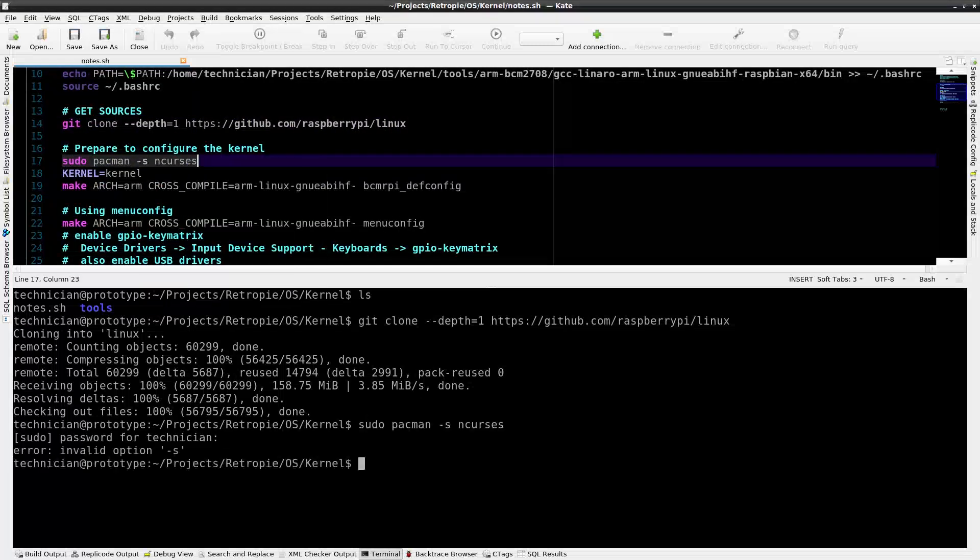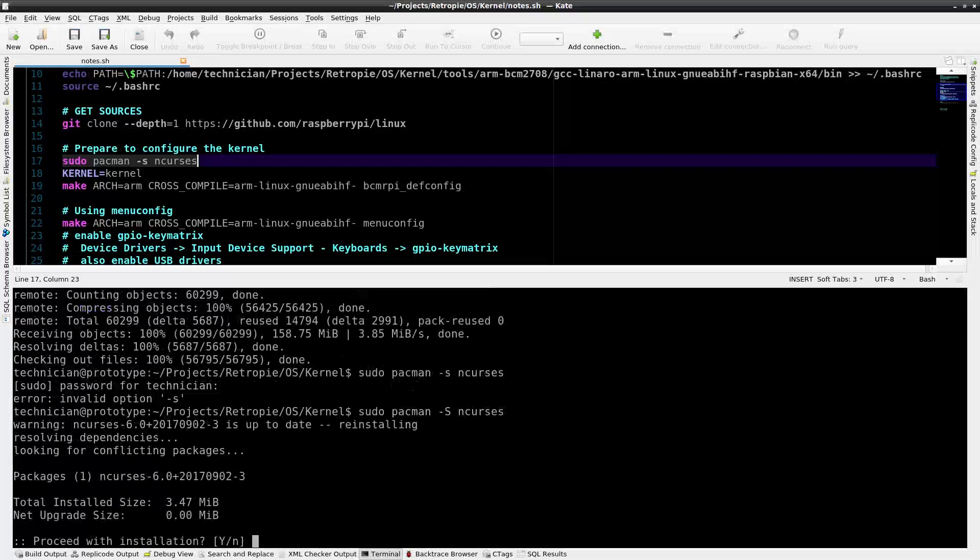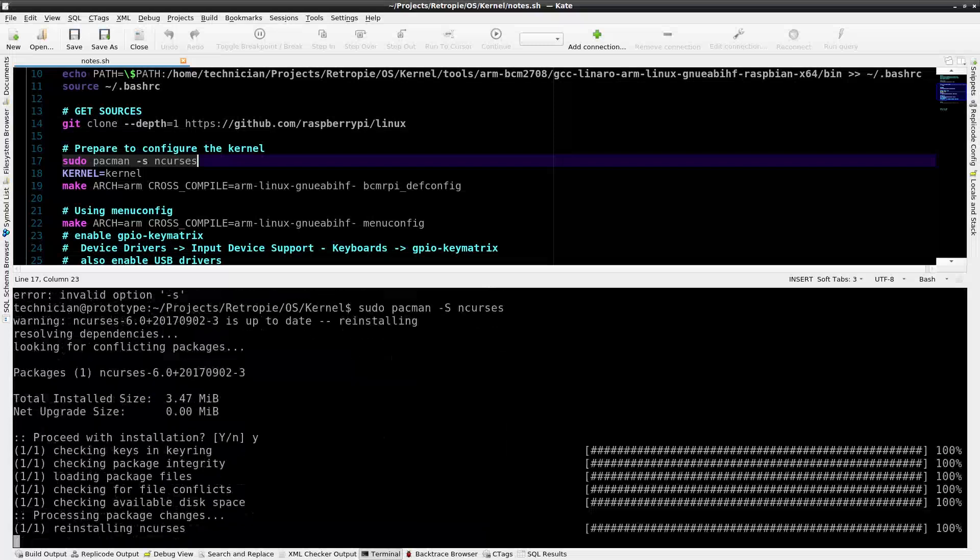Again, keep in mind I'm on an Arch Linux system, so your mileage may vary. We need to have the ncurses utility installed, so I'm going to install that now.